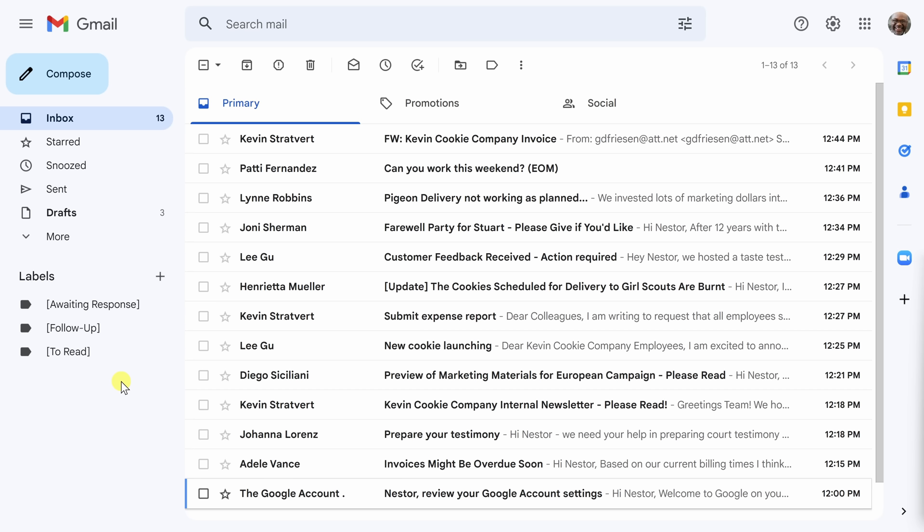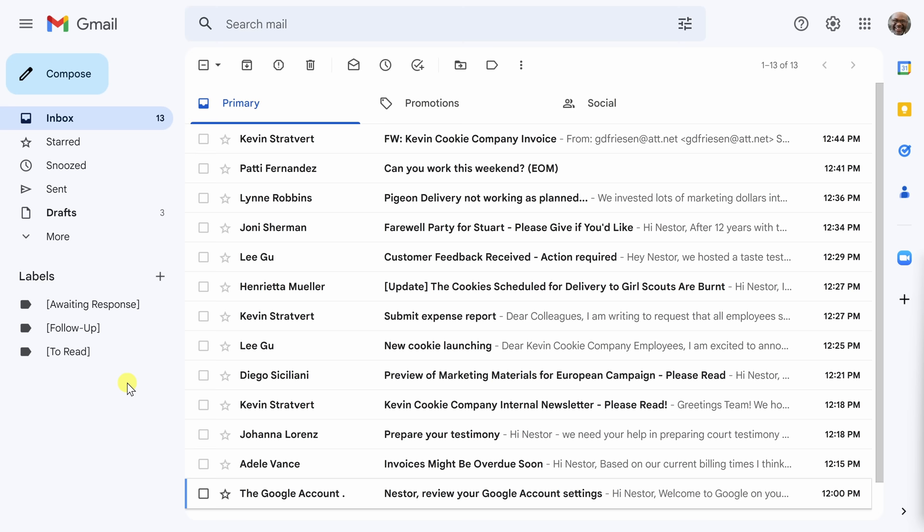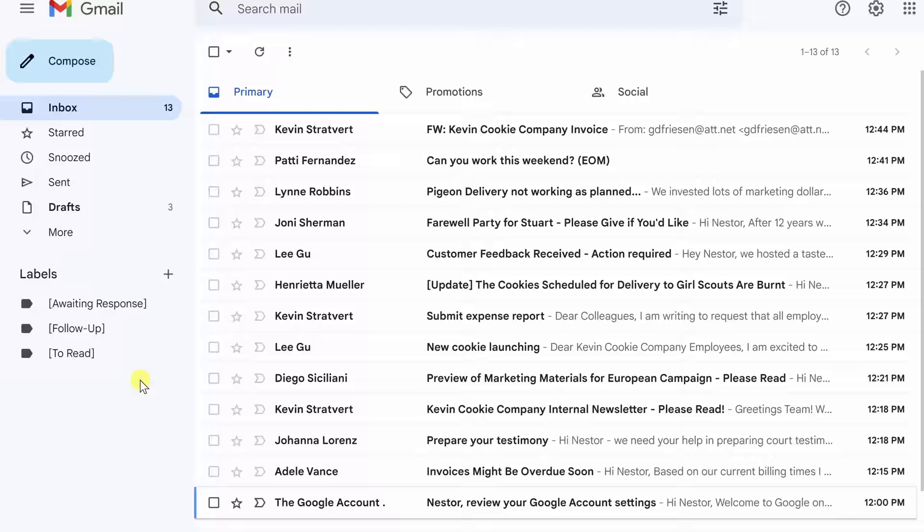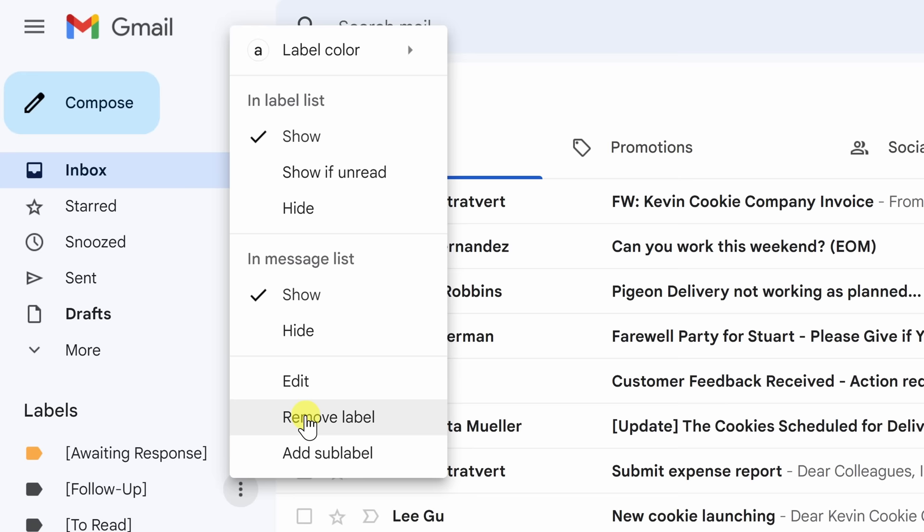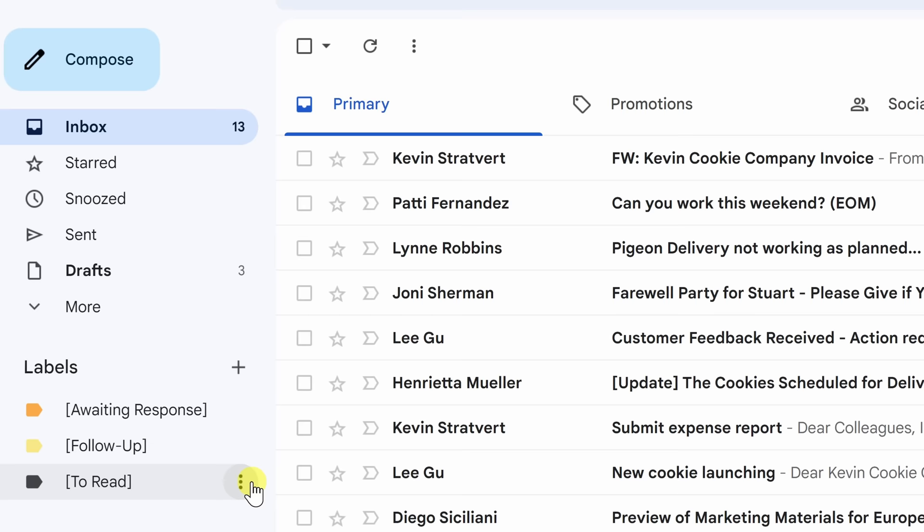A nice touch that I think really helps things stand out is to colorize them and later when we set up multiple inboxes you'll see why this really helps. To colorize your labels just move your cursor directly to the right of them. Click these three little dots, select in there, and hit label color. For awaiting response I personally always loved orange. For follow-up I like yellow and for to read since it's not that urgent I didn't like a really bright or hot color, I just went with a light blue.